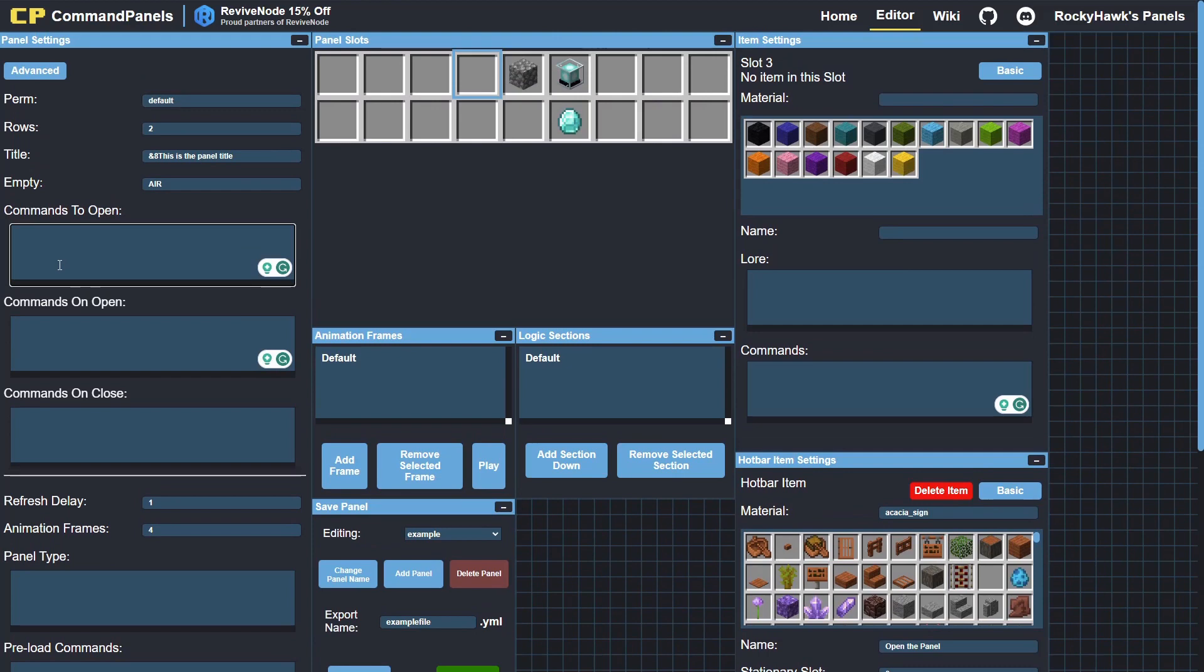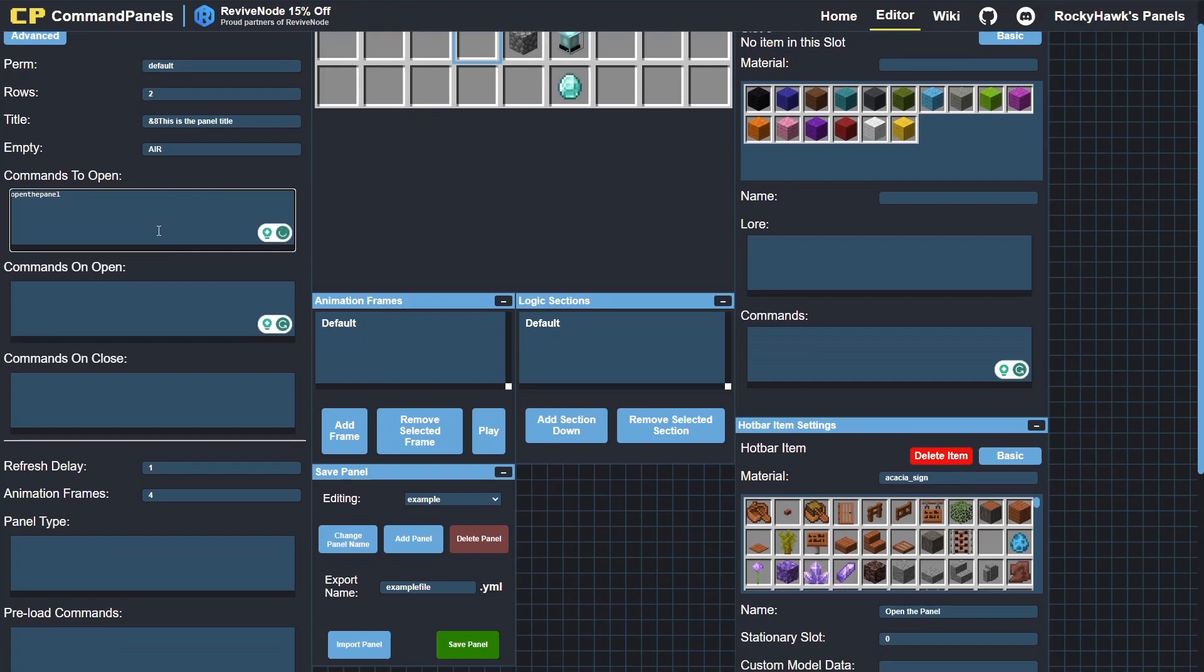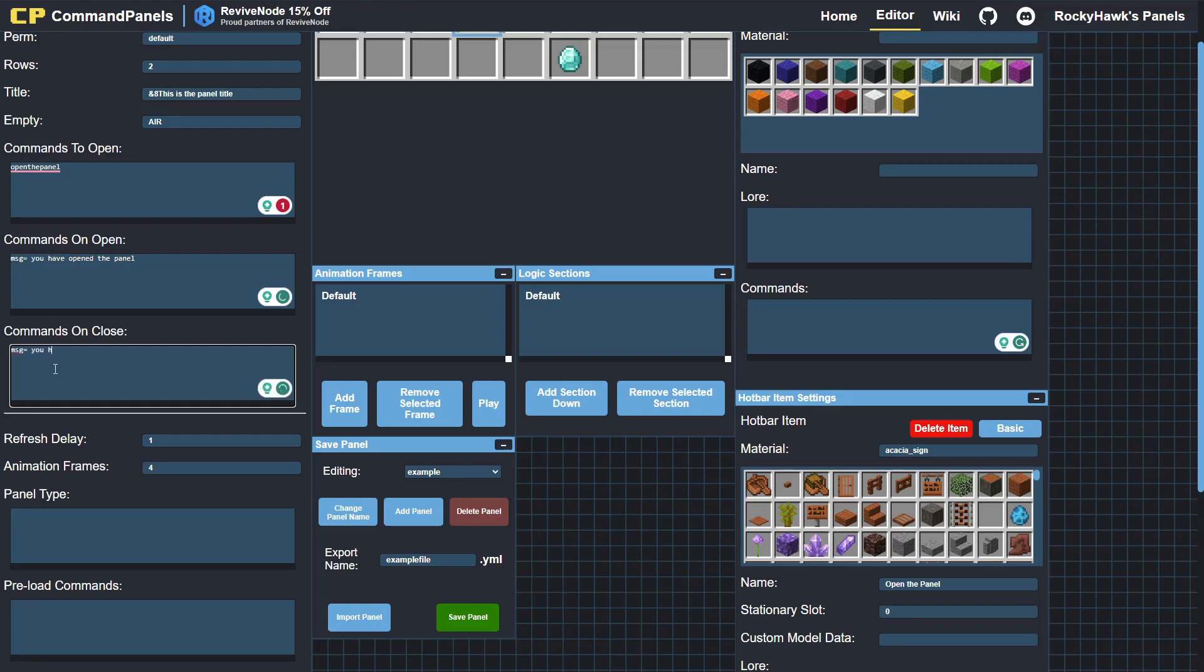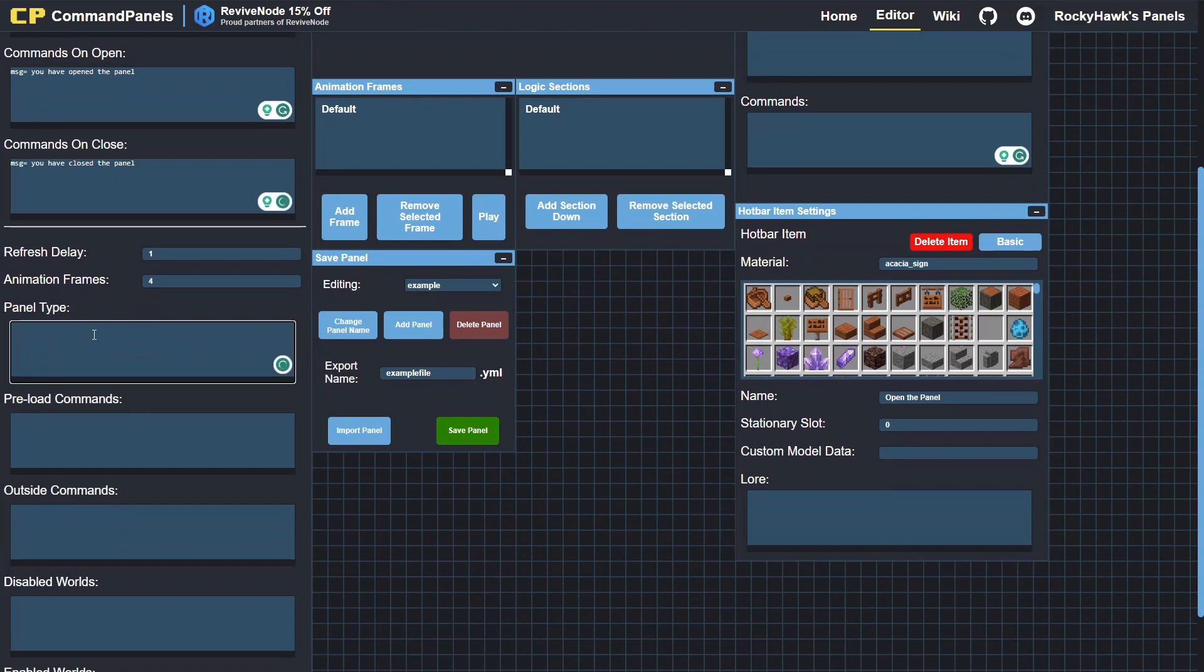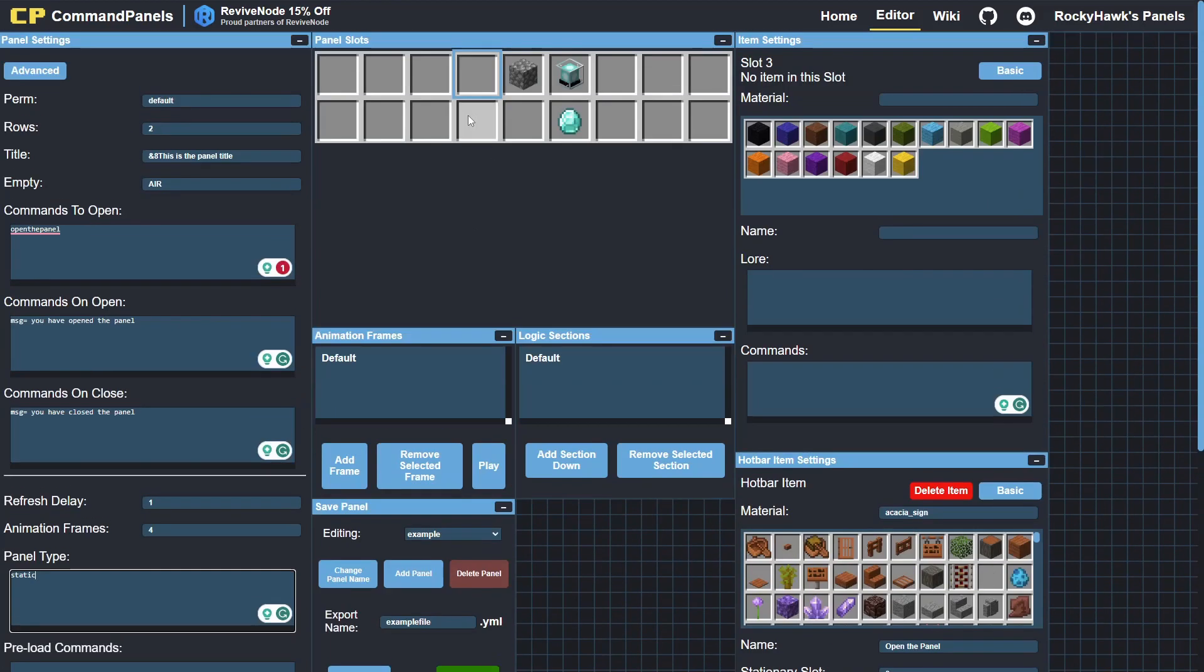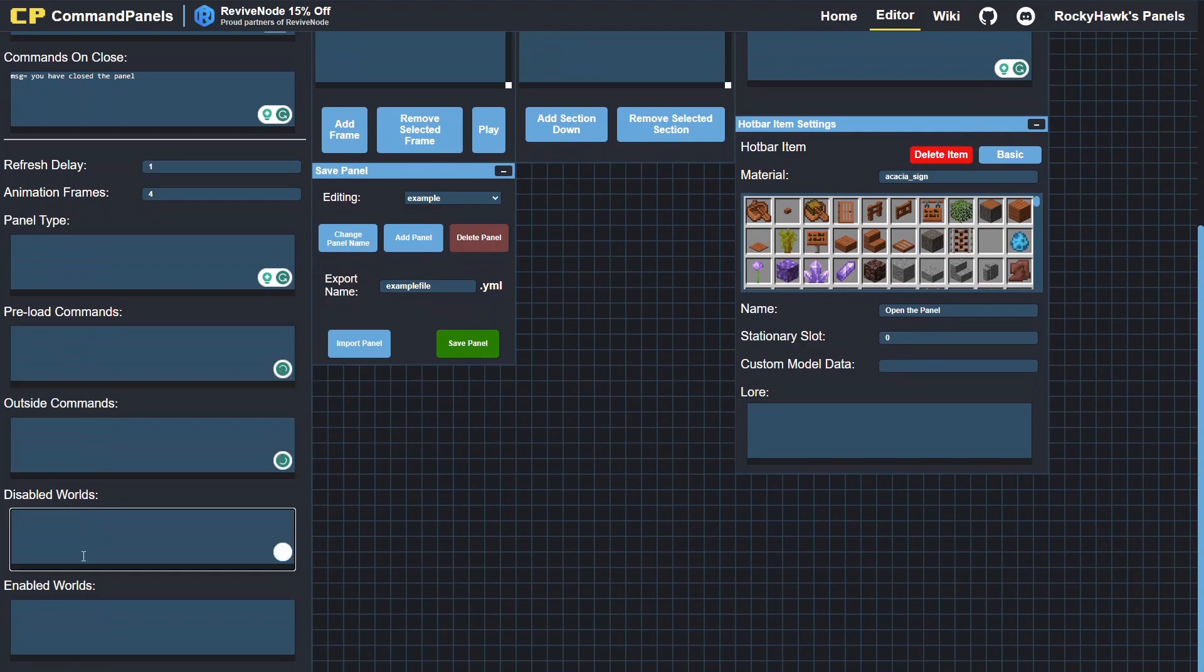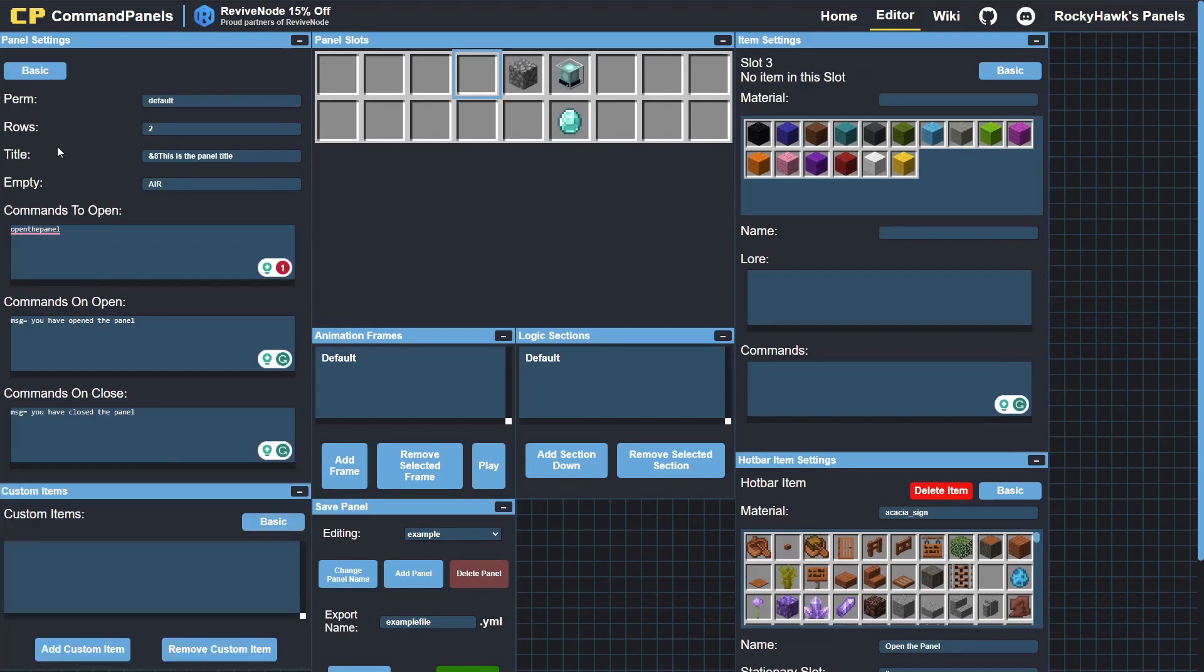Now these you can all find in the wiki as well. So you've got commands to open—this is the command you need to open the panel. So if I put in here open the panel, if I type in /open the panel, this panel will open. Commands on open—these are the commands that will execute when the panel is open: you have opened the panel message. And message: you have closed the panel. Panel type—you'll want to find these in the wiki. They are very specific. So for example, if I put static in here, you won't actually see the panel refresh. It'll make the panel, as it says, static, and it will not change. You've got the rest of the options.